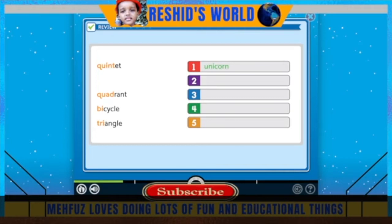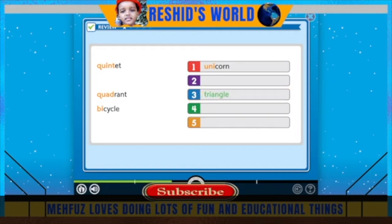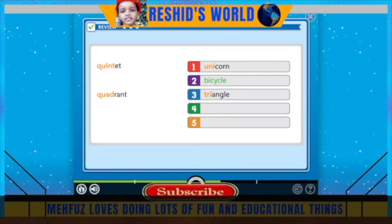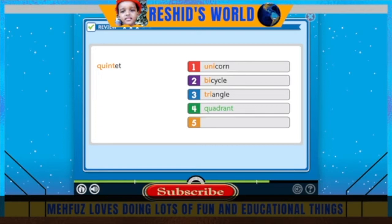The prefix uni means one. A unicorn is a magical horse with one horn. The prefix uni means three. A triangle is a shape made of three straight sides. The prefix uni means two. A bicycle is a cycle with two wheels. The prefix quad means four. A quadrant is one of four equal sections in a given area. The prefix quint means five. A quintet is a group or set of five.